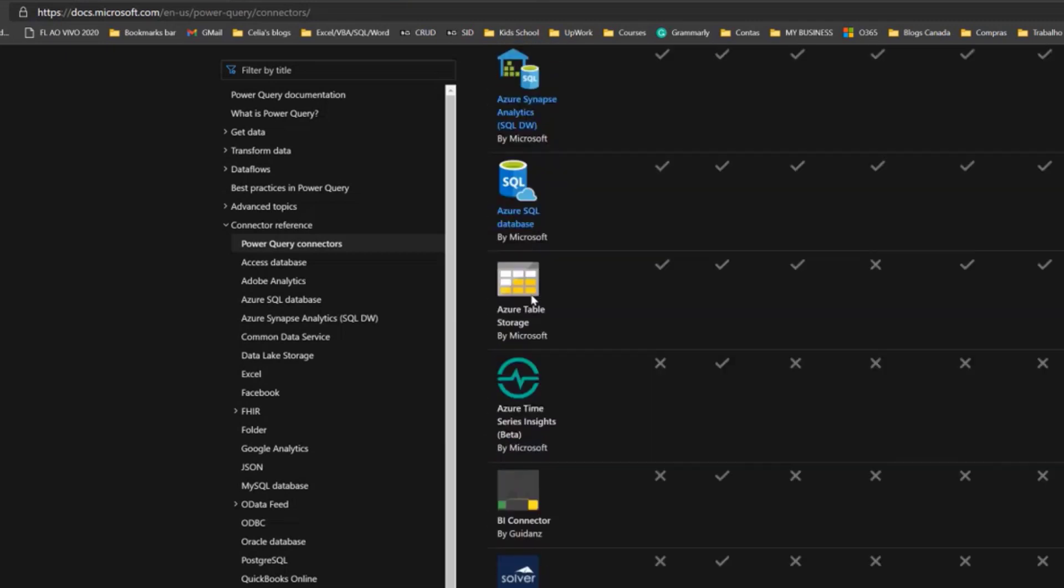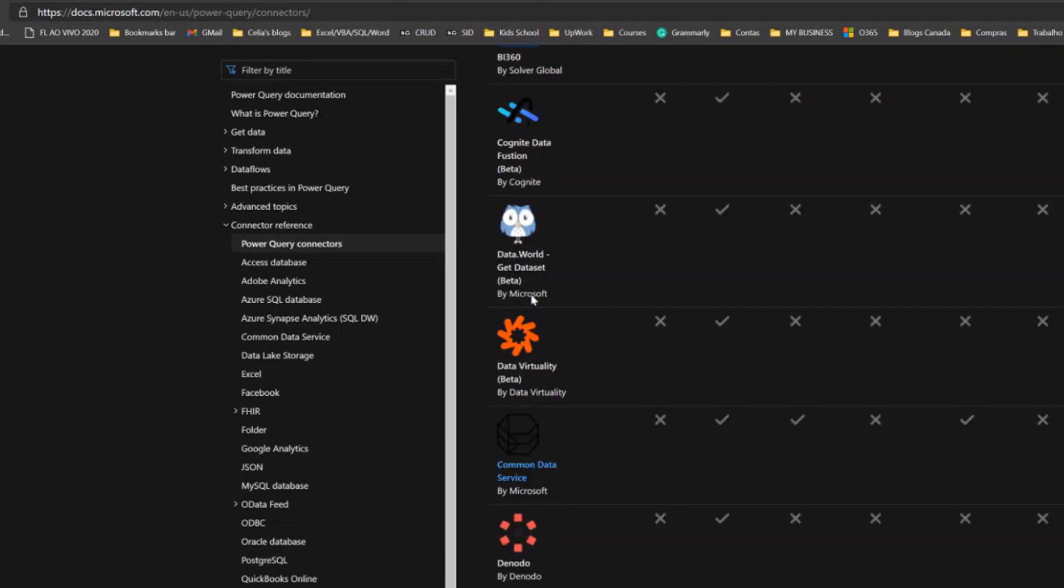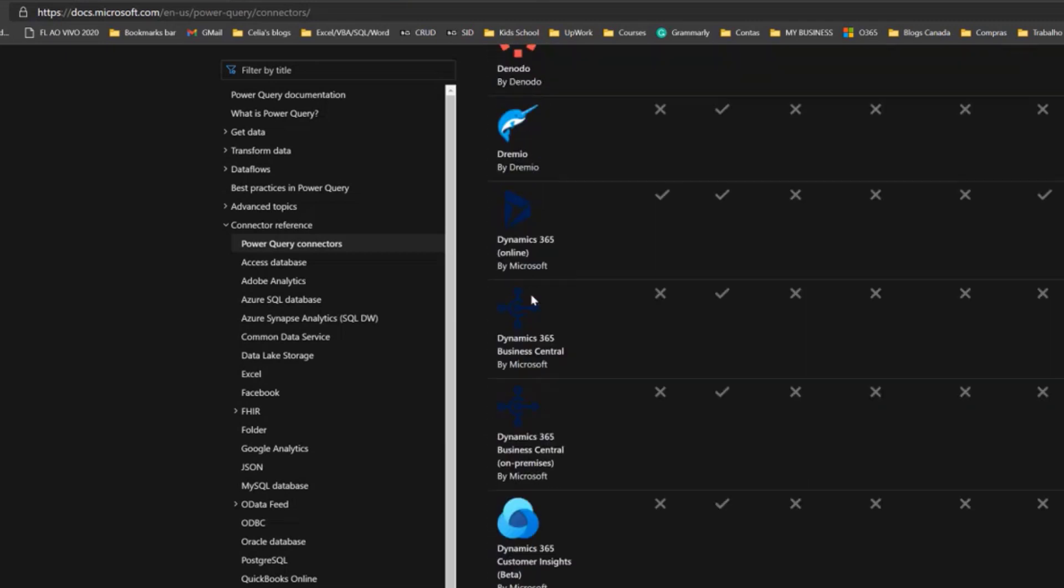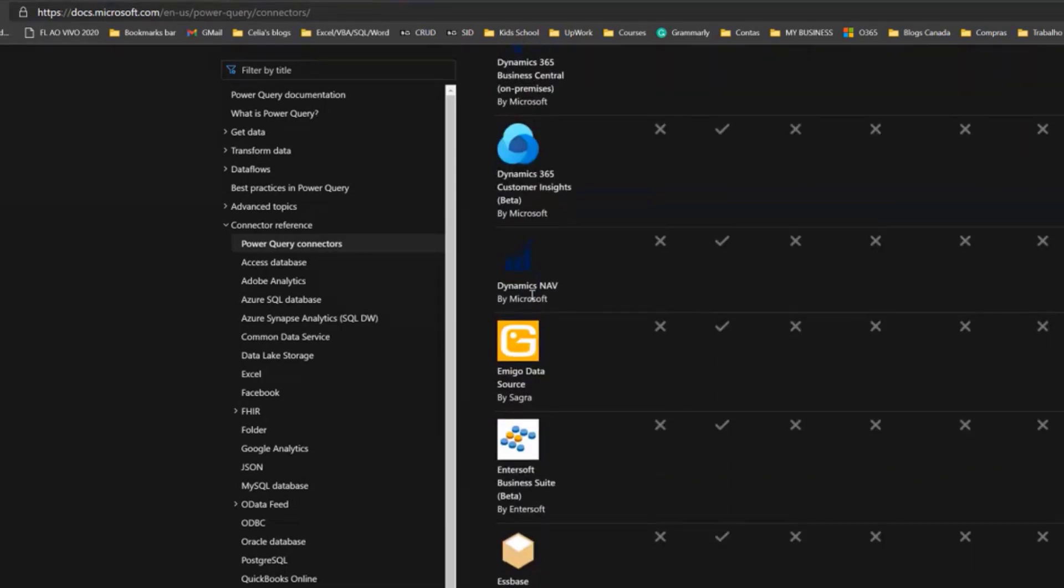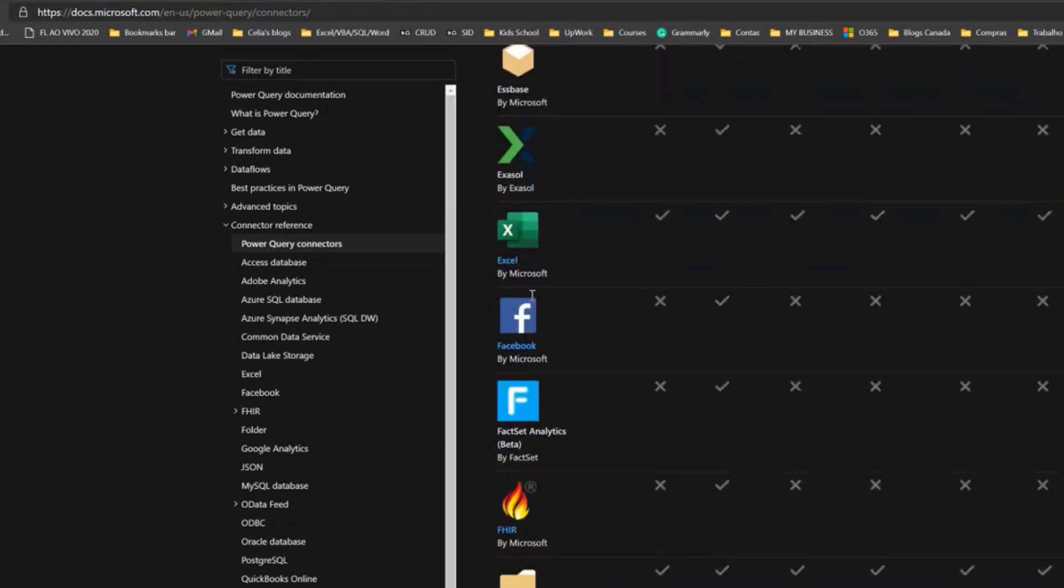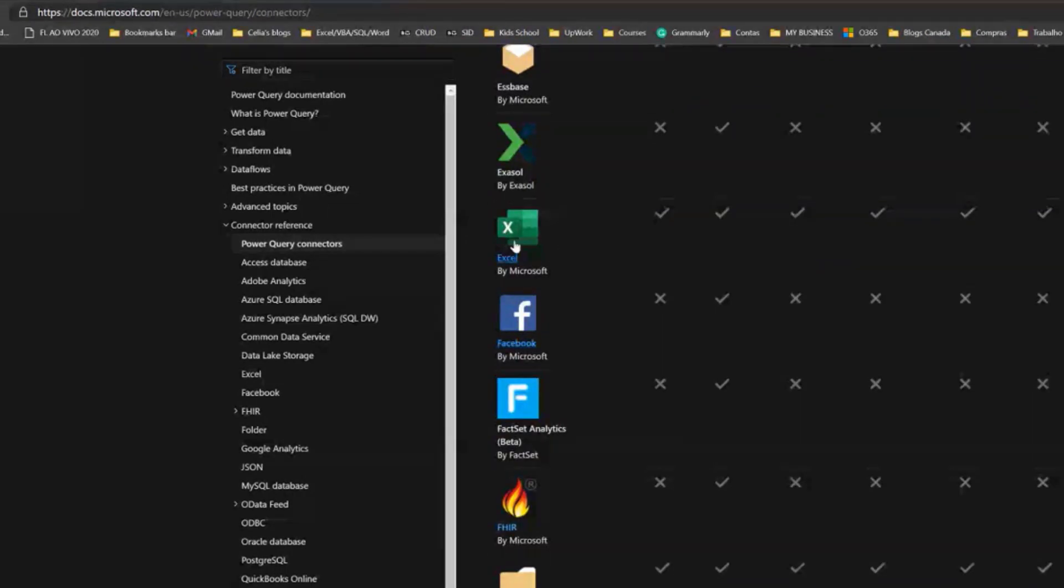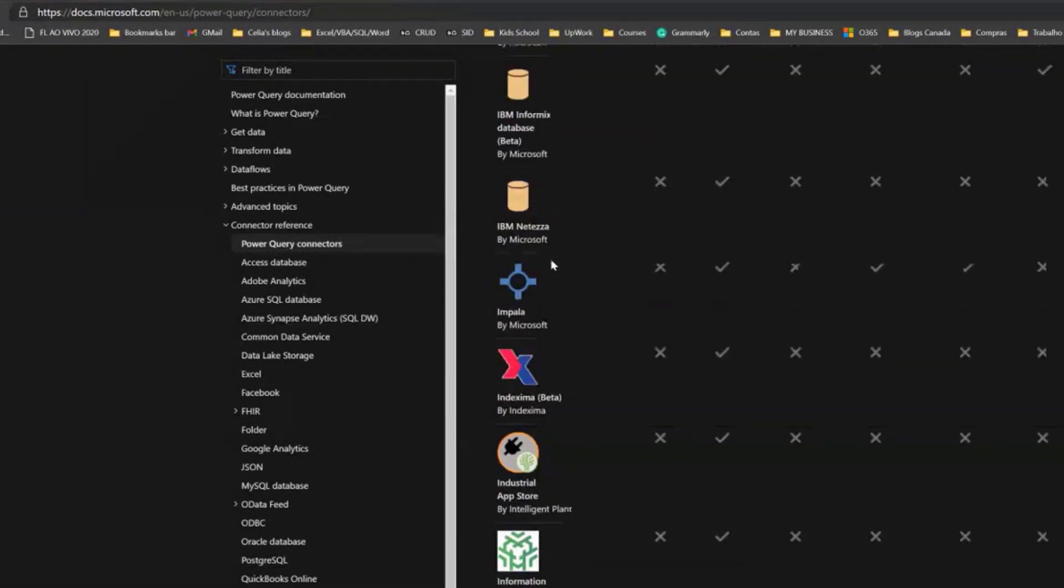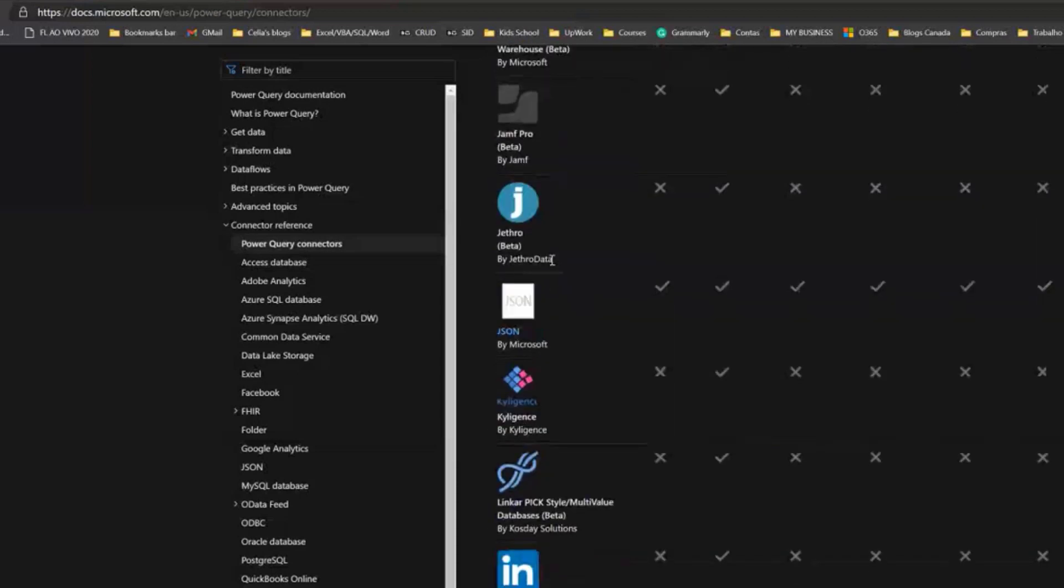Azure, SQL, all types of different connectors—it's just never-ending. There's Excel, that's our focus today. Of course, CSV files.